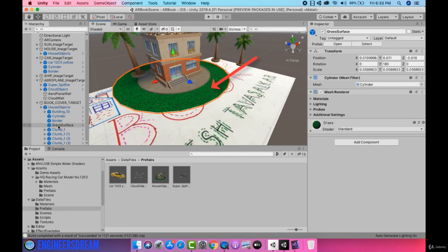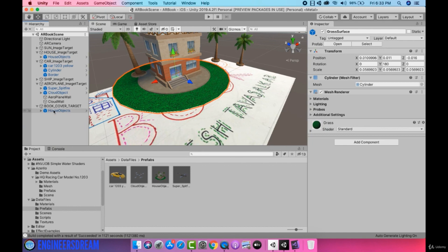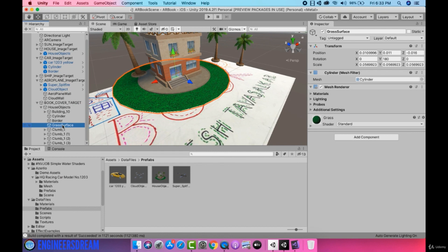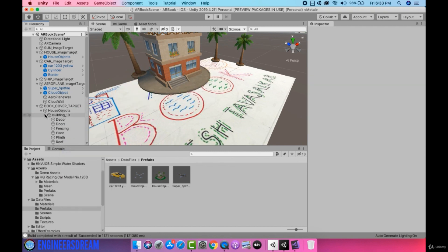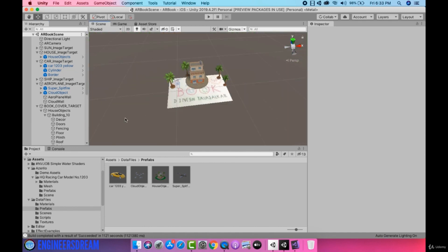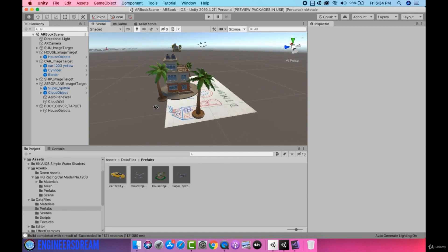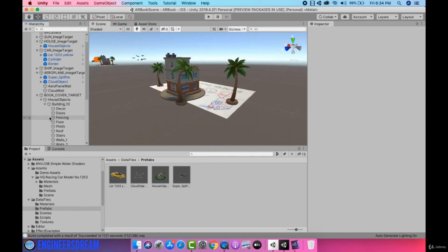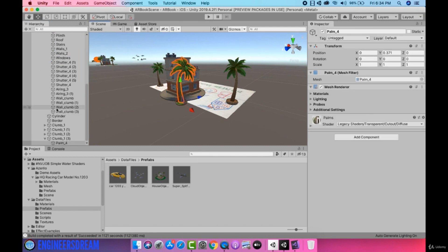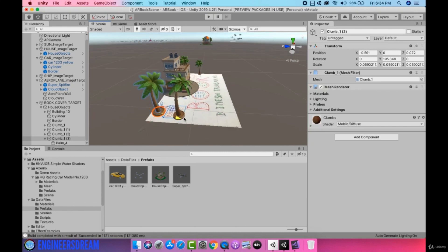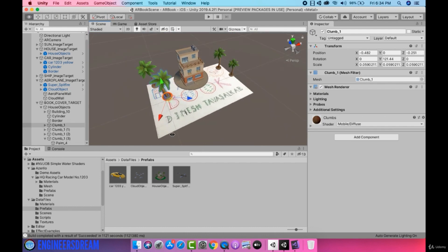From the house object I'll delete the grass surface cylindrical component. Before deleting I have to unpack the house objects prefab, so I'll right click on it and click 'unpack prefab completely'. Next I'll select the grass surface and delete it. Instead of the cylindrical grass surface I'll cover the entire book cover with a grass surface — I'll do that later on. After this I'll move the trees, shifting them to better positions.